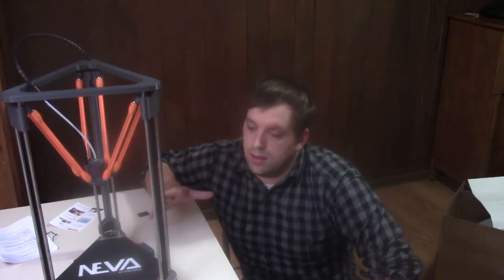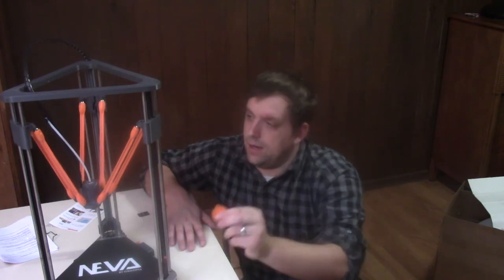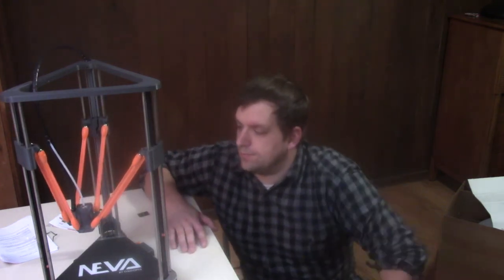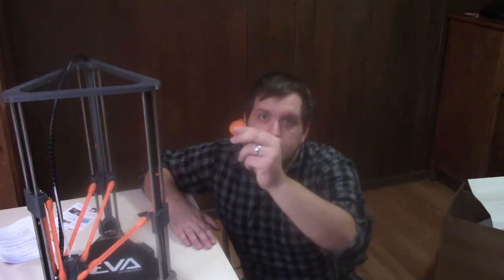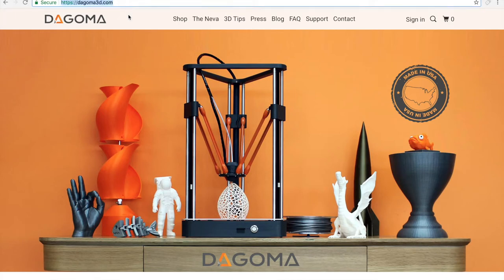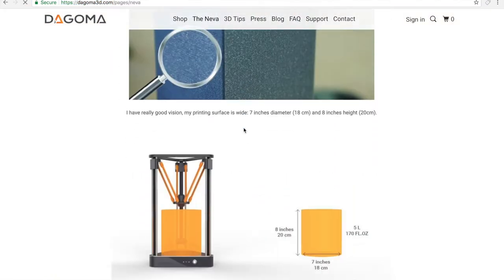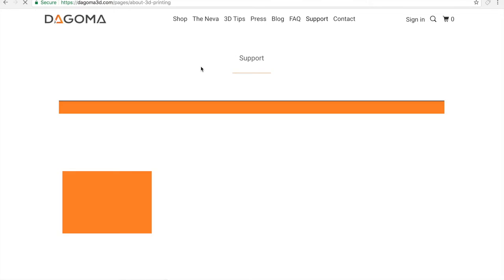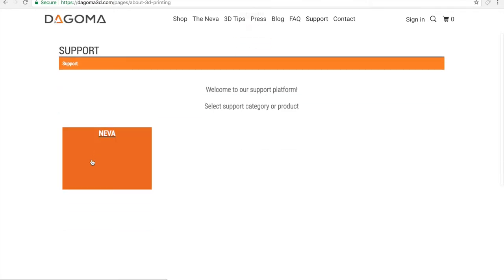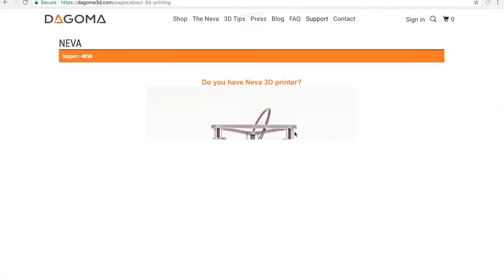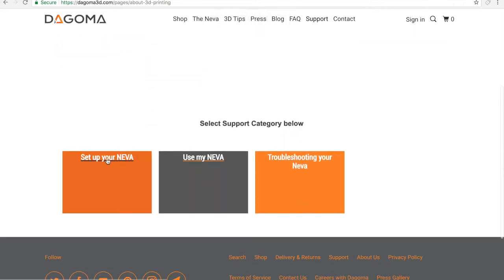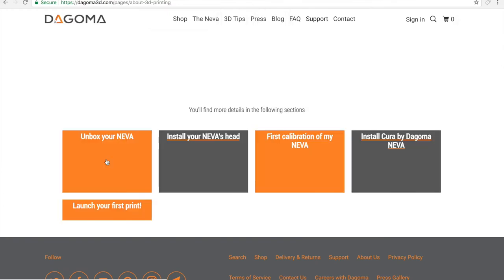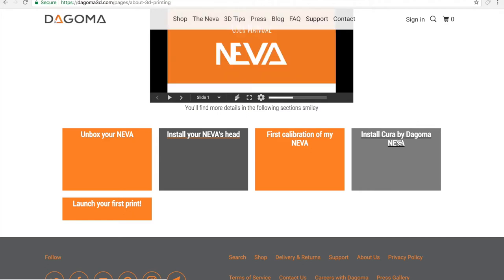Now it's time to load the file. Oh, it's still calibrating. While it's calibrating, I'm going to load this file into the program. Okay, so here I'm at dogma3d.com and support is actually where we download Neva 3D printer software. Yes, I do. Install Cura by Dogama.